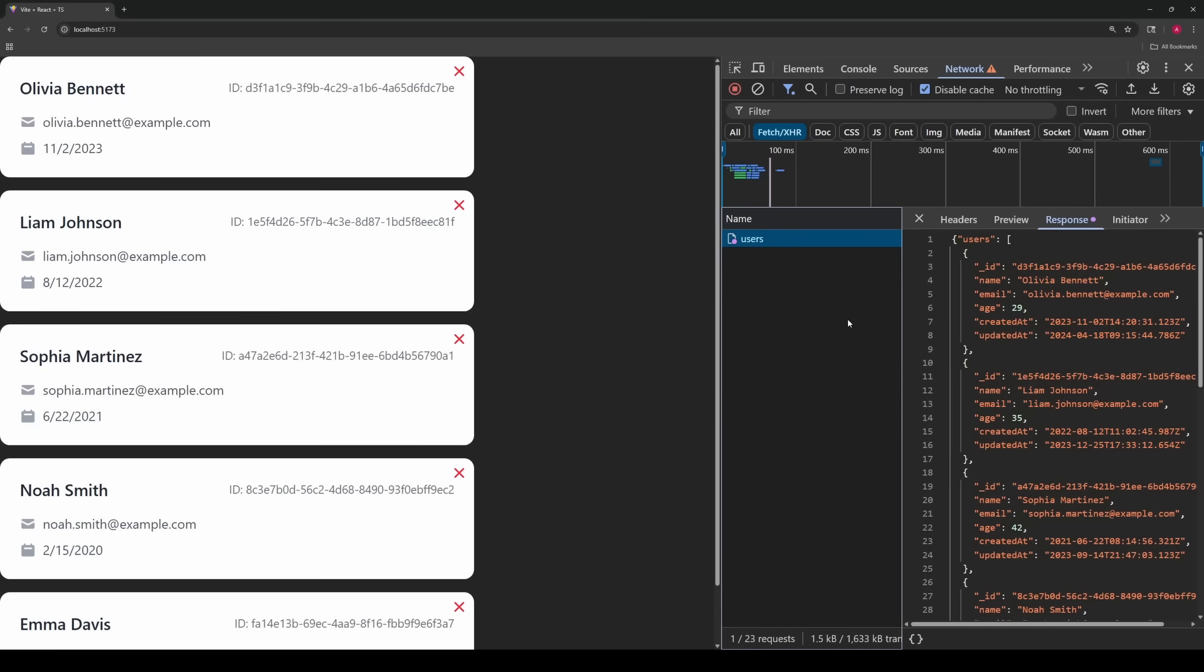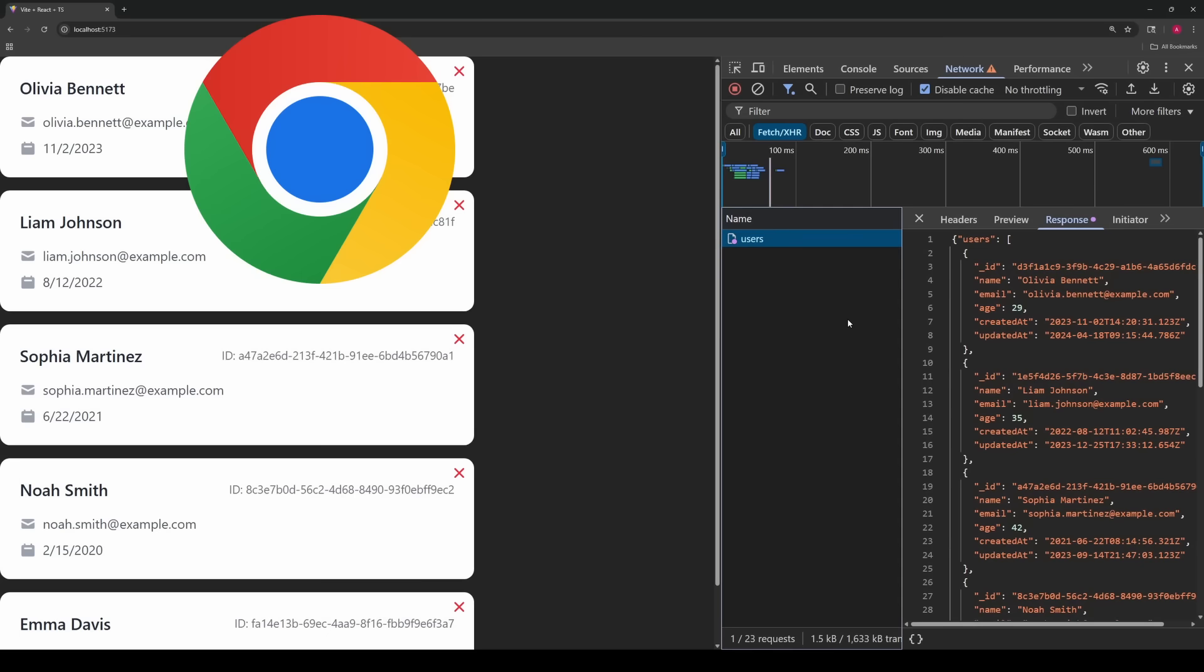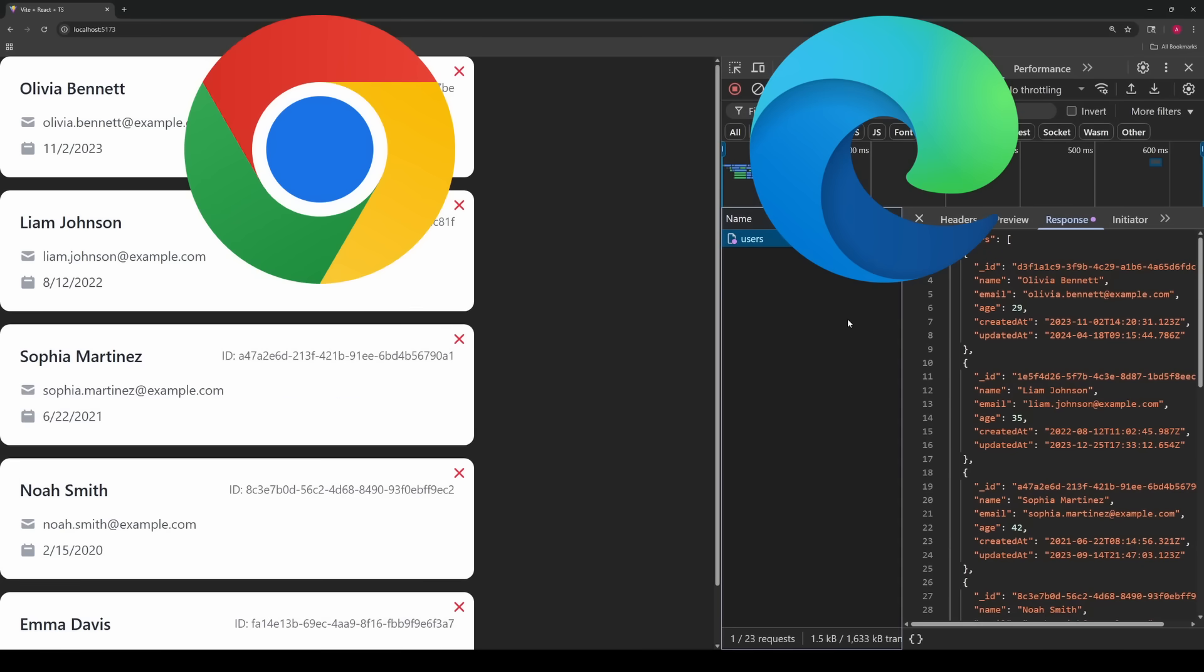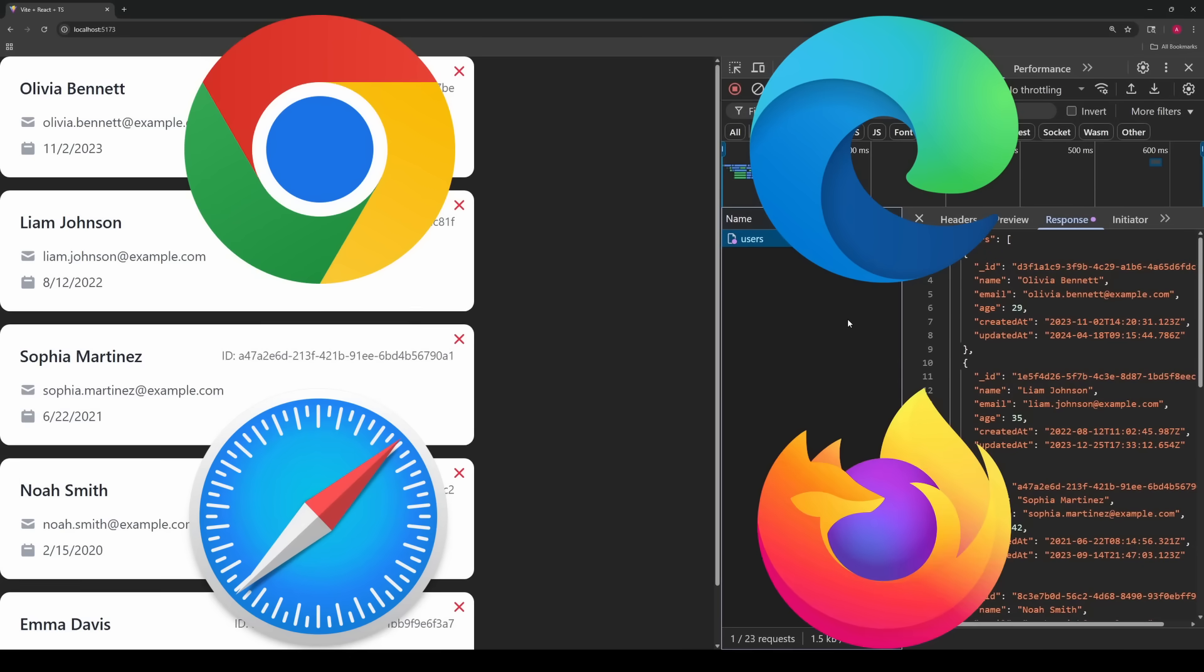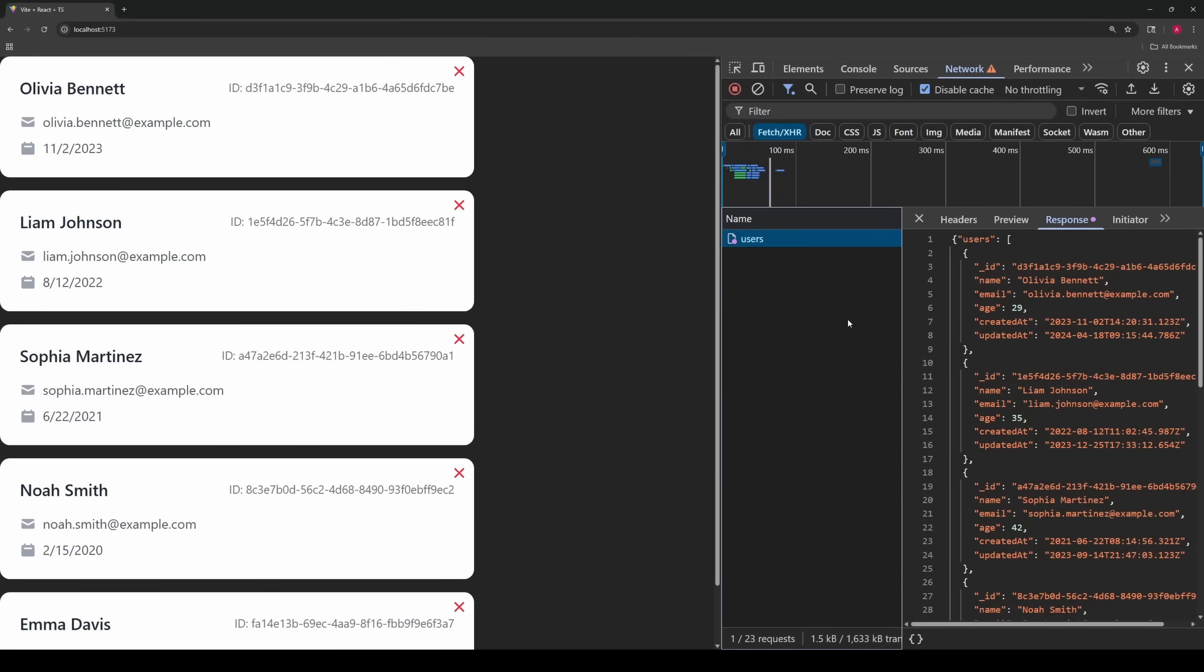In order to do this before, you needed some external tools like Fiddler. But just last year in 2024, the major browsers like Chrome, Edge, Safari, Firefox, and more added native support for it. No external tools needed.